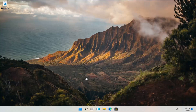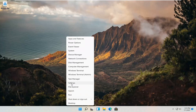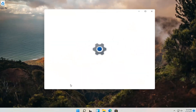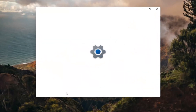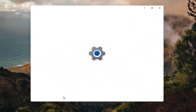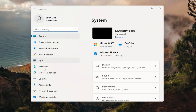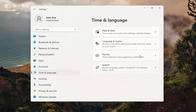Let's go ahead and jump straight into it. All you have to do is right-click on the Windows icon that says Start. Then you want to select Settings. Select Time and Language on the left side, and then on the right side, select Language and Region.